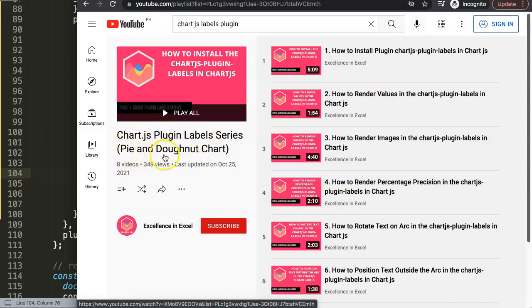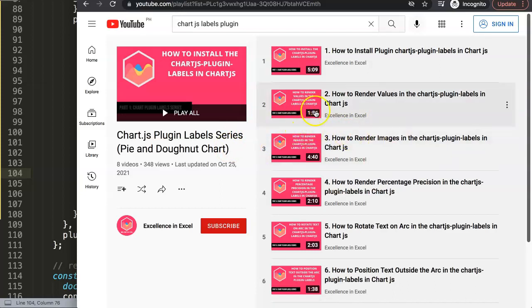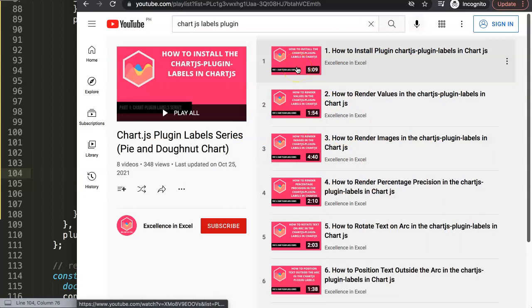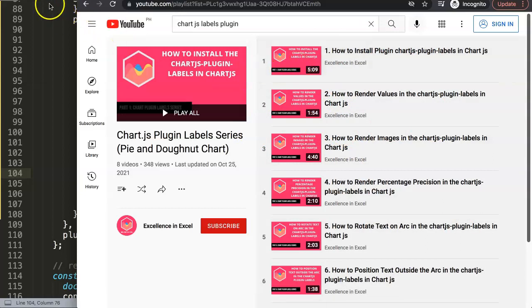If you liked this video, there's another plugin you might want to consider: the chartjs-plugin-labels — very important, this is NOT the data labels plugin, it's a different one. This plugin is very powerful and useful specifically for pie charts and donut charts. It allows you to put in labels, values, percentages, and even images and functions on the slices. It has some basic features for bar charts too, but it's really geared toward pie and donut charts.